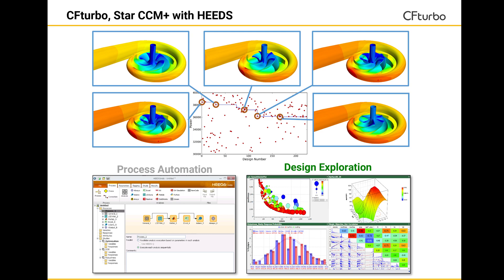As an alternative, CF Turbo works excellent with Star CCM Plus and Heeds, both products of Siemens PLM. This example shows an automated pump impeller optimization. There is general flexibility to run CF Turbo in combination with any CFD or FEA solver and optimization software. To get a free trial today, visit our website at CFTurbo.com